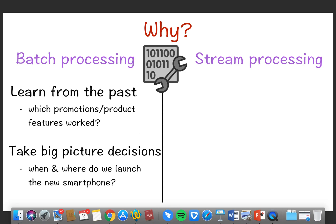In batch processing, we learn from the past — like which promotion or product feature worked well for us. We can analyze that data and take big-picture decisions, such as when to launch new smartphones or what kind of products performed well. Batch processing is used when we have these kinds of strategic questions.